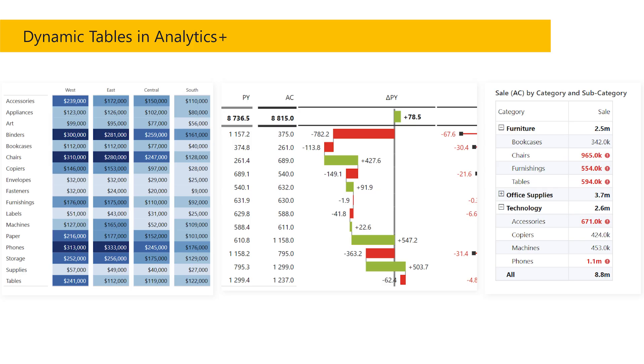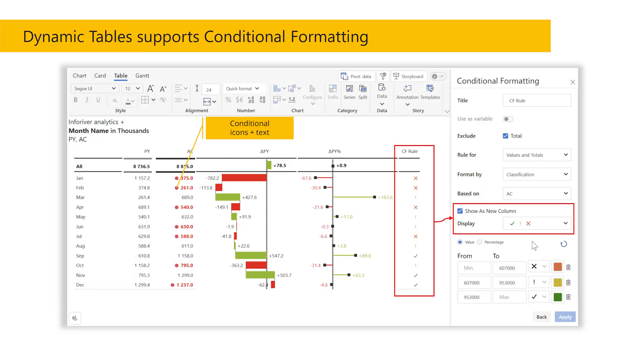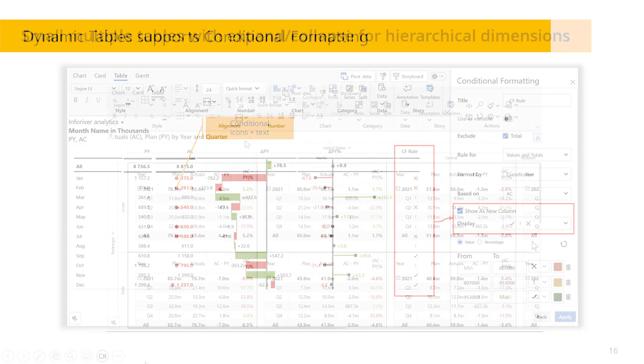Analytics Plus also includes dynamic tables that allow multi-level hierarchy, cross-filtering, and all financial reporting and analysis use cases. Build complex and beautiful reports with sparklines and conditional formatting.